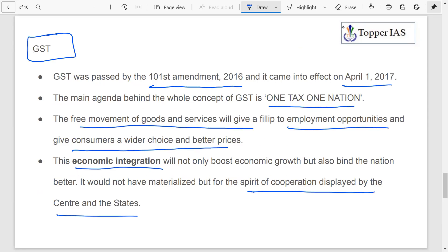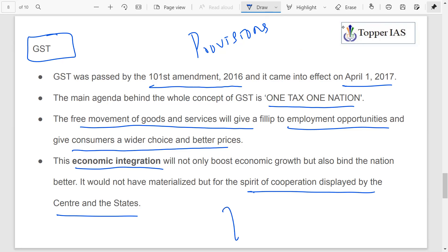These are a few examples where cooperative federalism is given priority. There is a spirit of cooperative federalism within India, and there are numerous provisions within the Constitution. Apart from constitutional provisions, examples like GST show that the spirit of cooperative federalism has been followed in India.